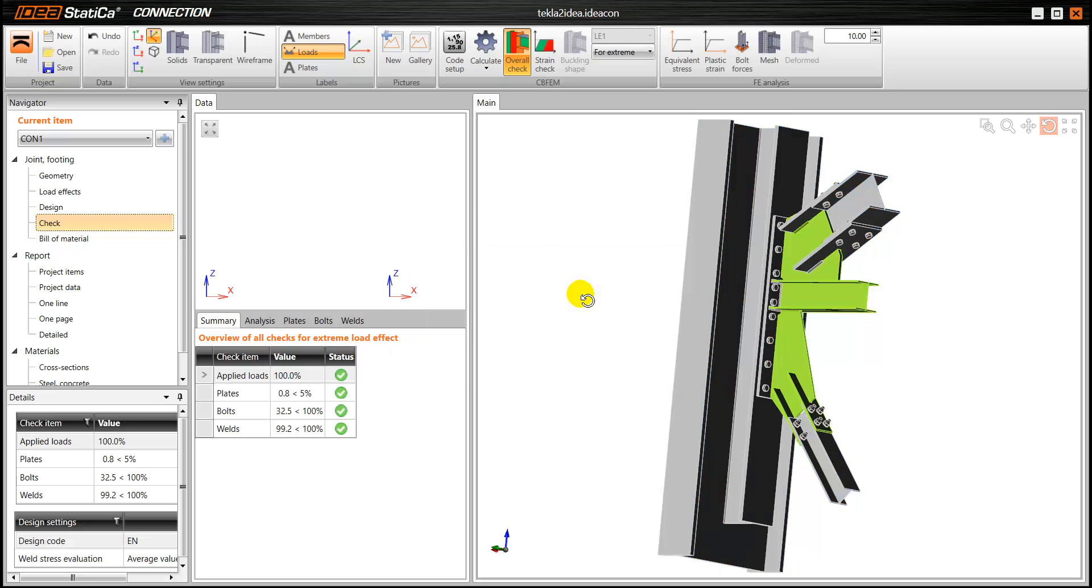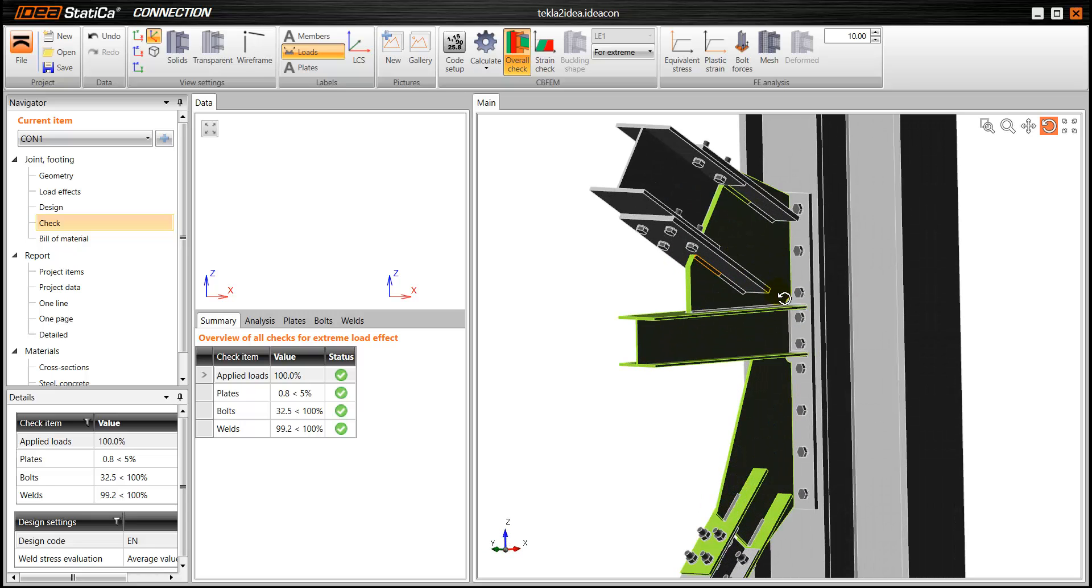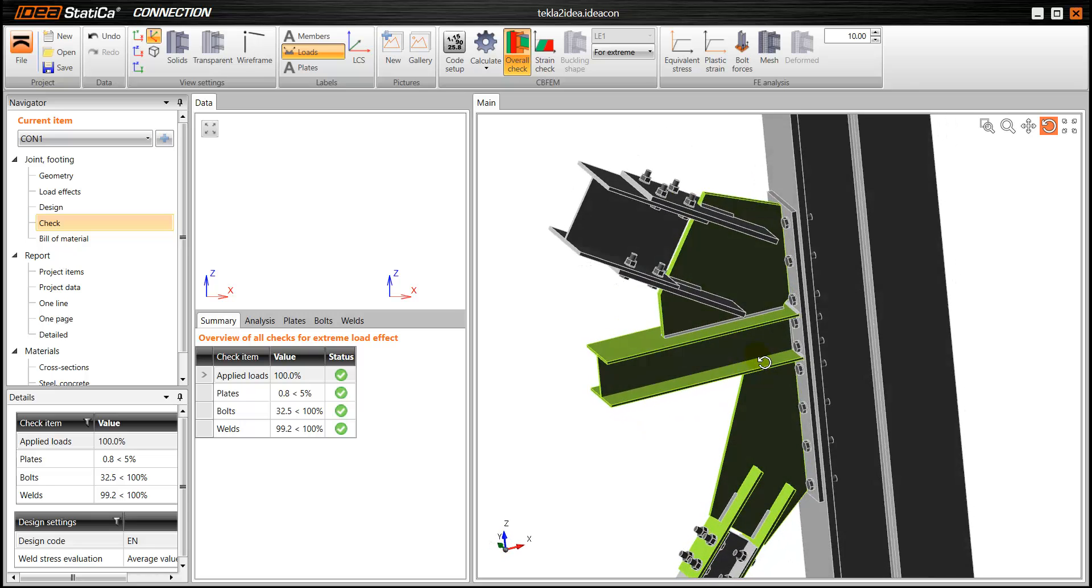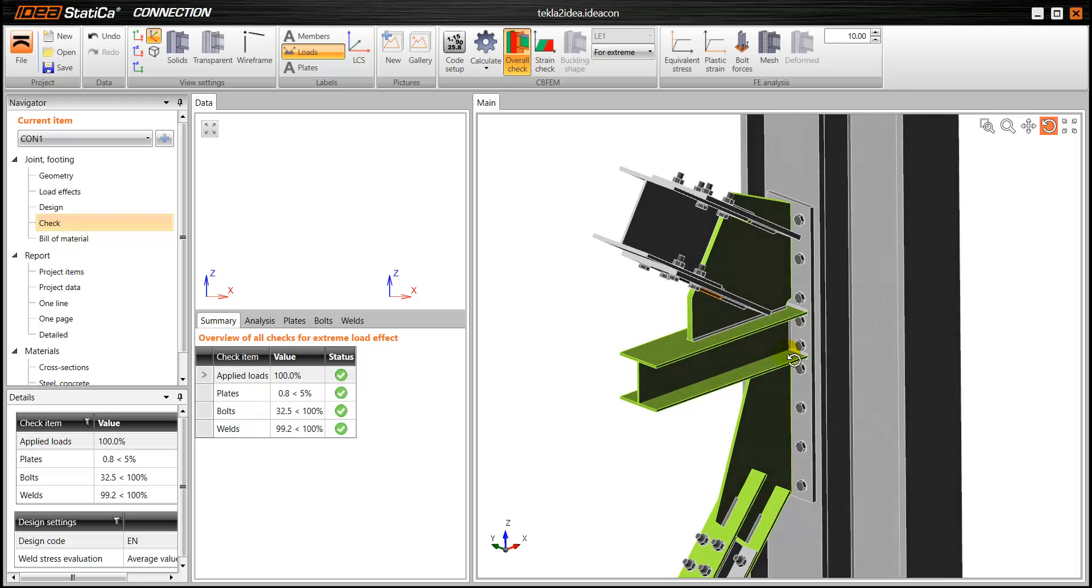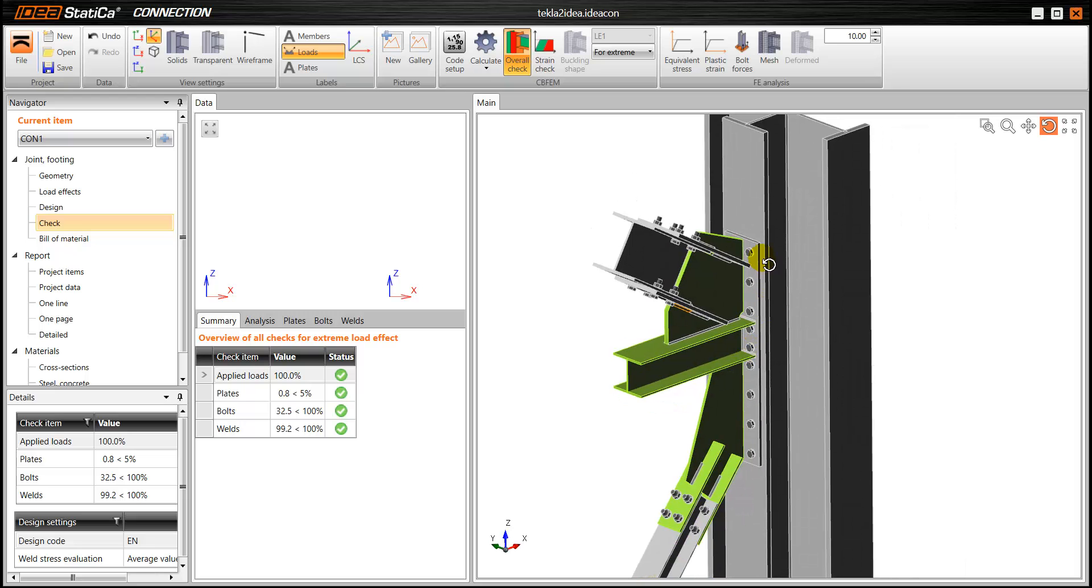And now we have a model that is, as you can see, that we have more parts in green. That means that these parts are significantly stressed.